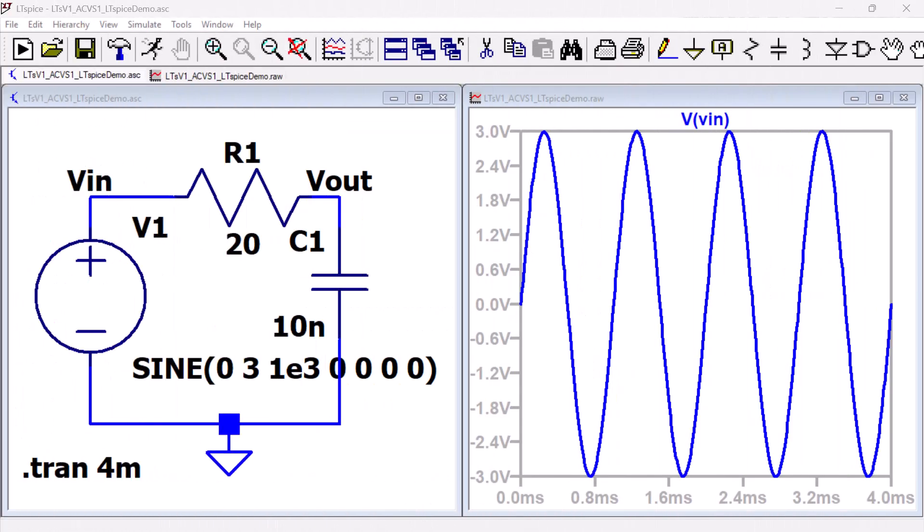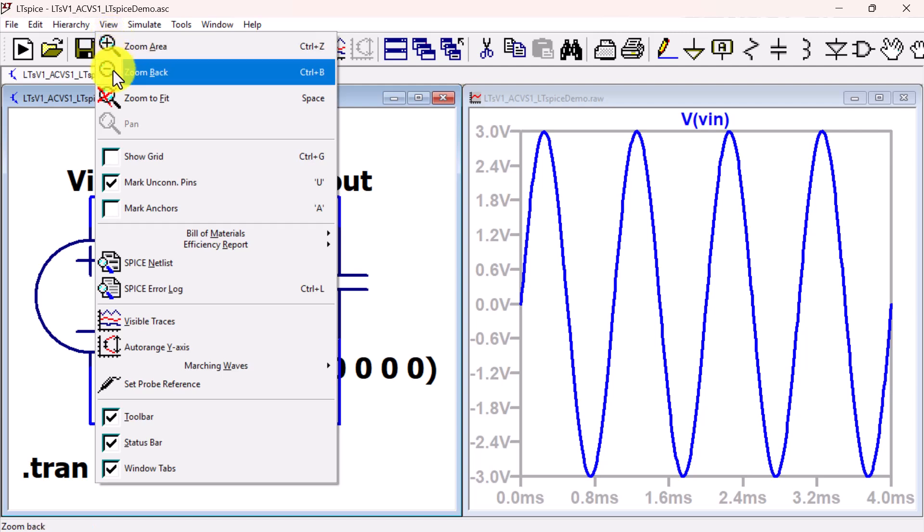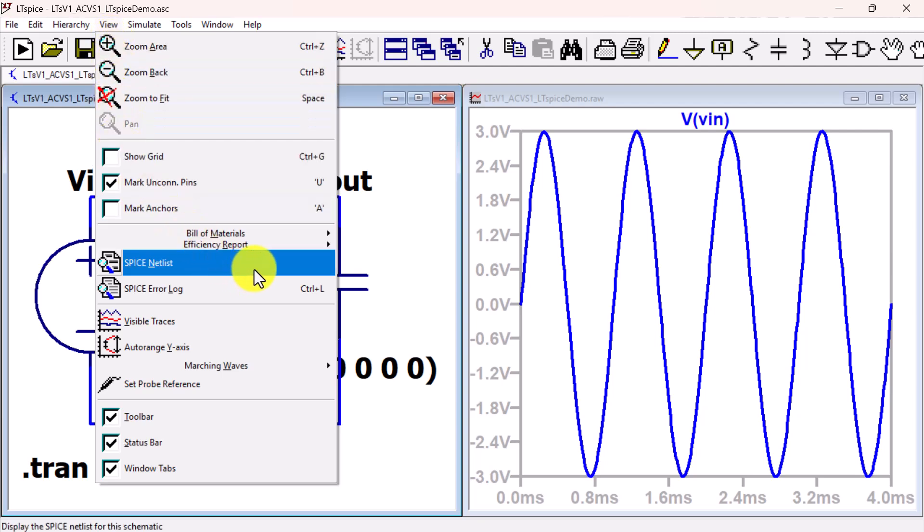Like many other SPICE-based simulators, there is a netlist behind the graphics of the LTSpice simulator. To view the LTSpice circuit netlist, go to the toolbar and under View, select SPICE netlist.